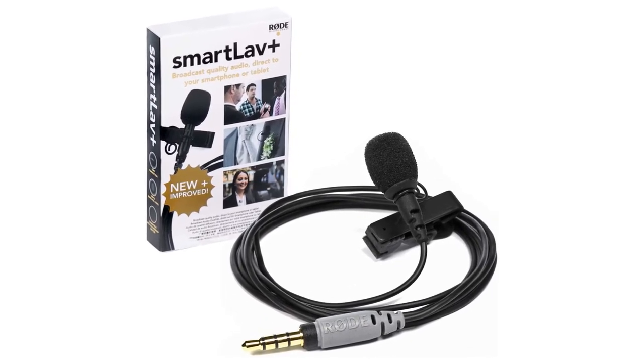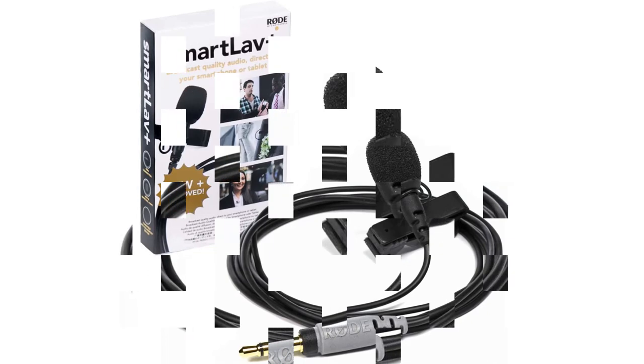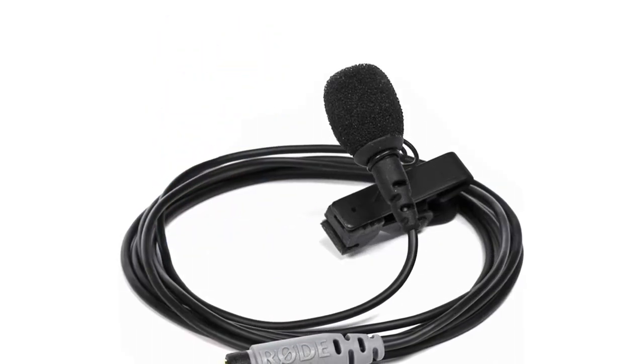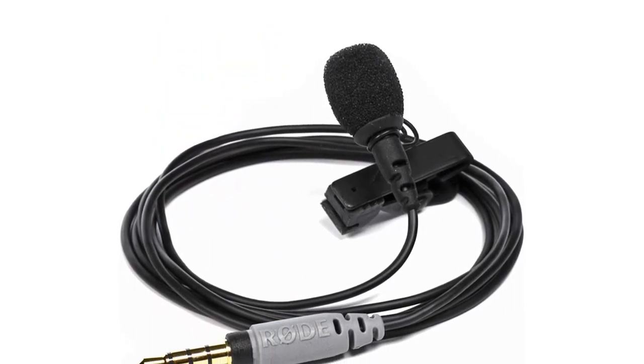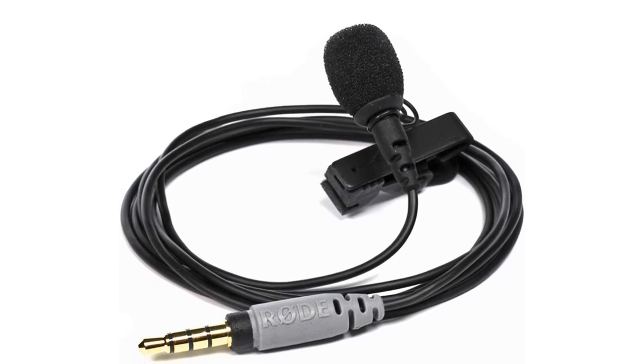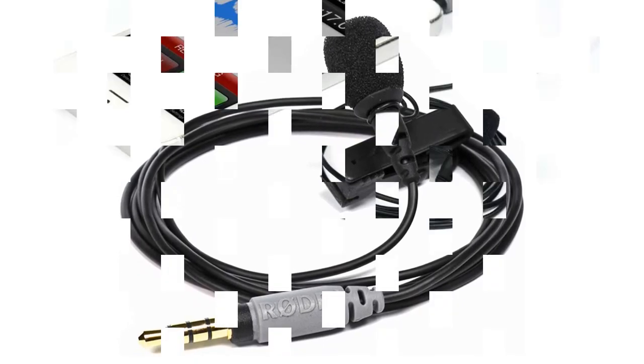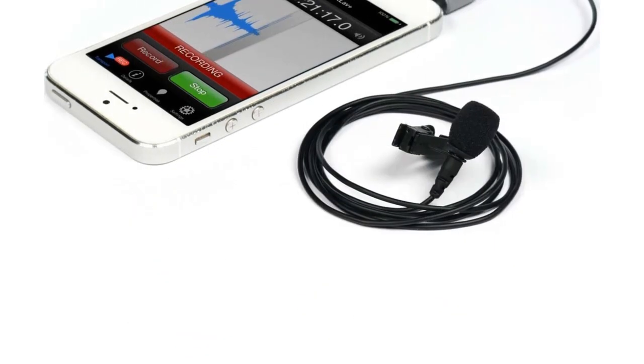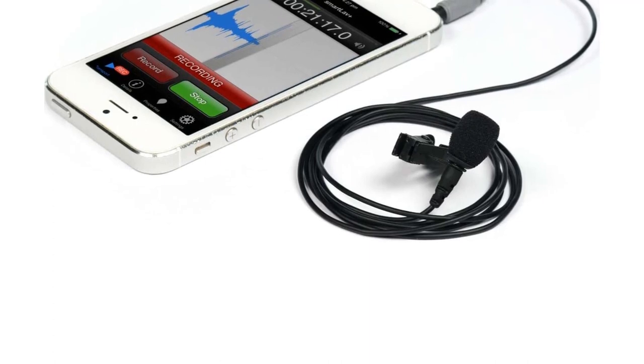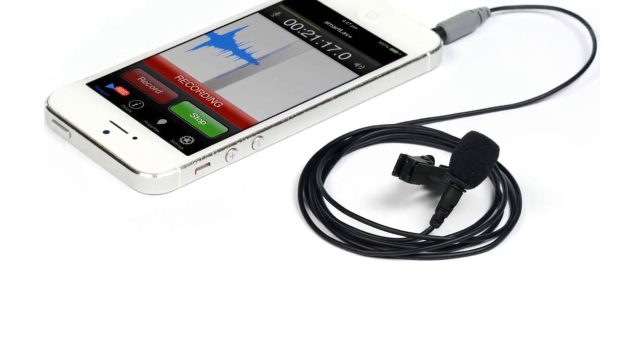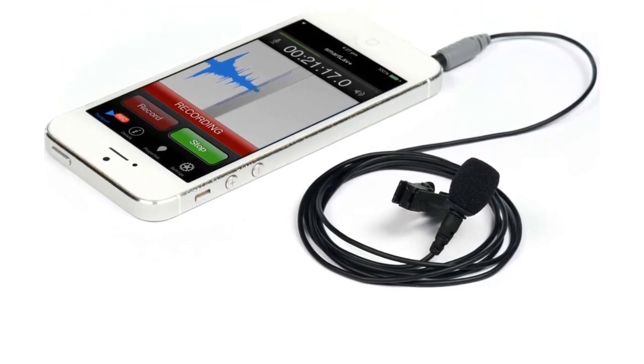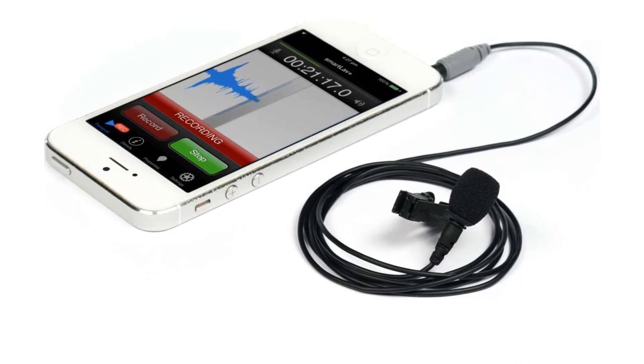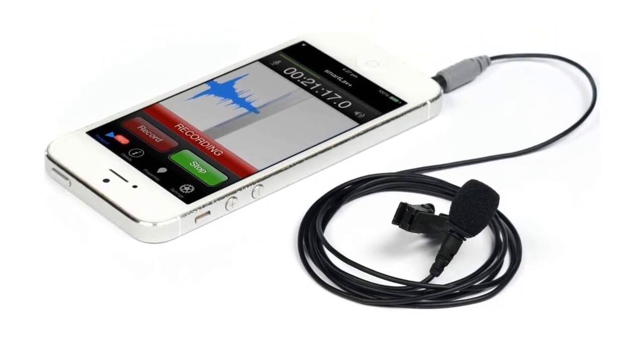We found this omnidirectional mic works great in any setting we used it in. As long as the capsule is somewhat close to the source of your voice, it doesn't matter which way you direct it. This kind is far less likely to be damaged by handling noise or stress than others, where one has to keep the microphones aimed in just one direction due to the absence of the proximity effect.